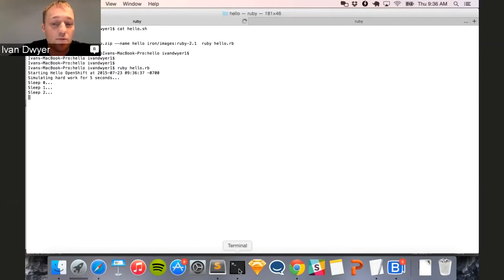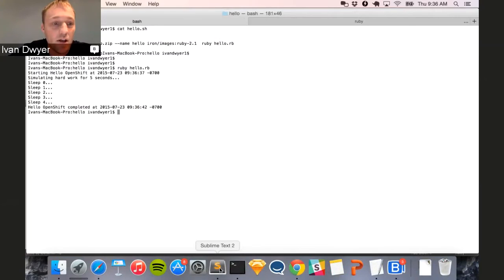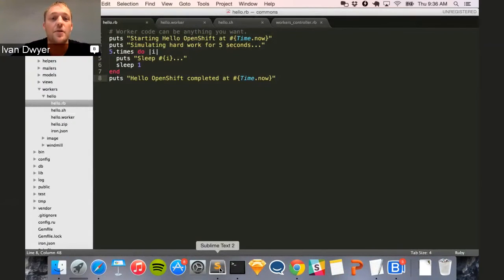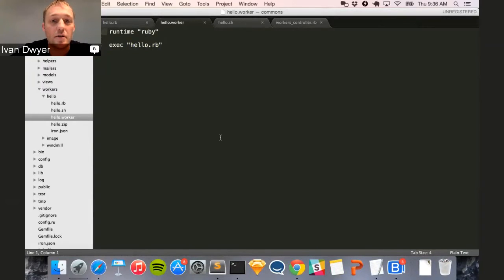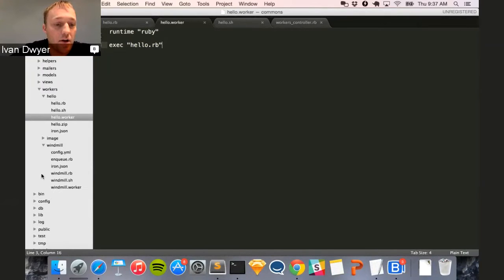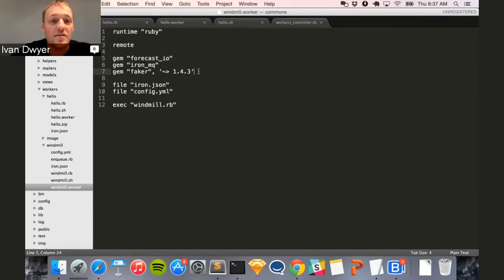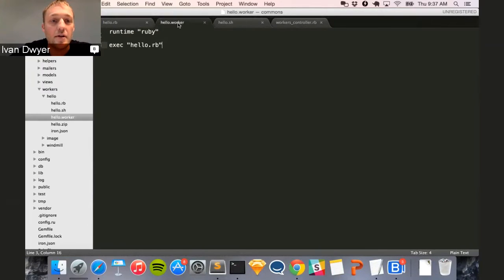So if I wanted to just run this as a Ruby task, I'd just do 'ruby hello.rb'. Okay, that's pretty exciting. But now let's package it for Iron Worker. I've taken this code — this is the meat of my task. We have what's called a worker file, which is our packaging format. For this very simple job, I just select the runtime and say 'exec hello.rb' — and that's all it really needs. For a more complex example, I might have some gems to include or a config file with keys for a service I'm using.